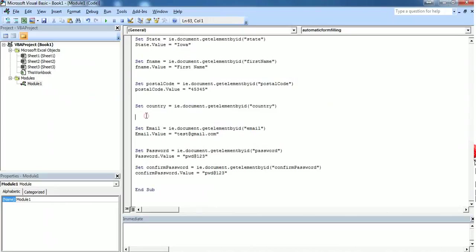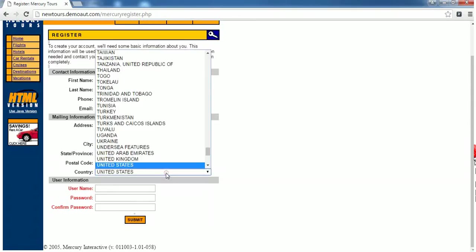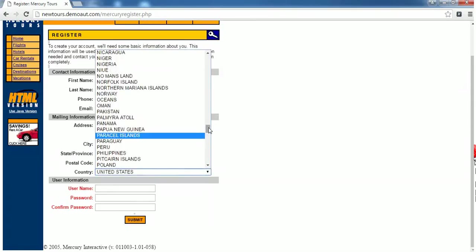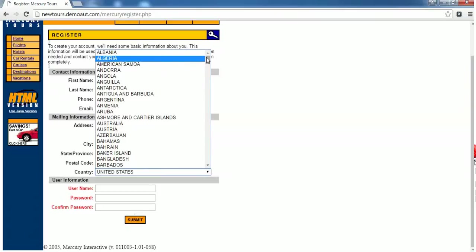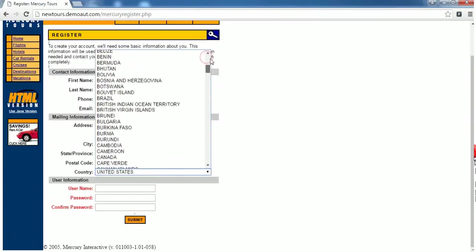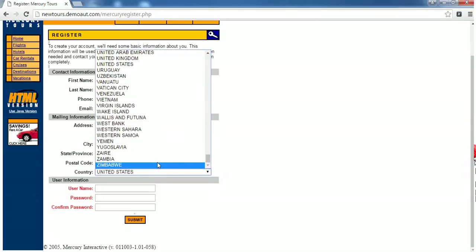We should use a for loop for this case. For i equals 1 to, I want the for loop to iterate from the first country to the last country in this dropdown. The first country starts here as Albania and I want the for loop to iterate from Albania to Zimbabwe.